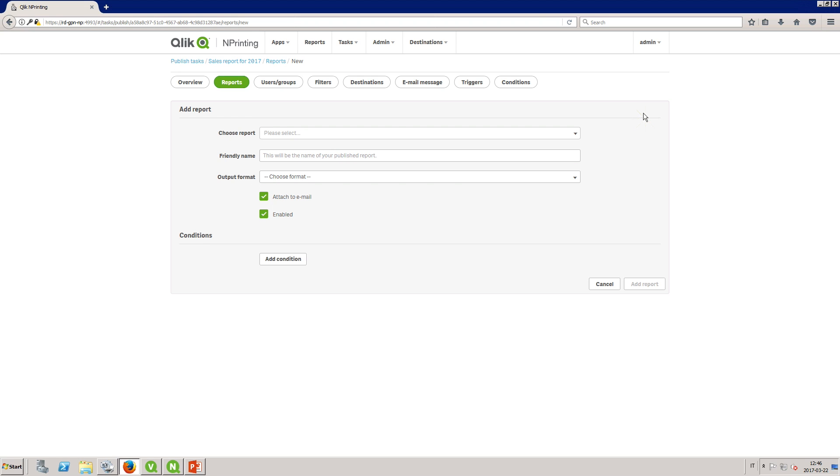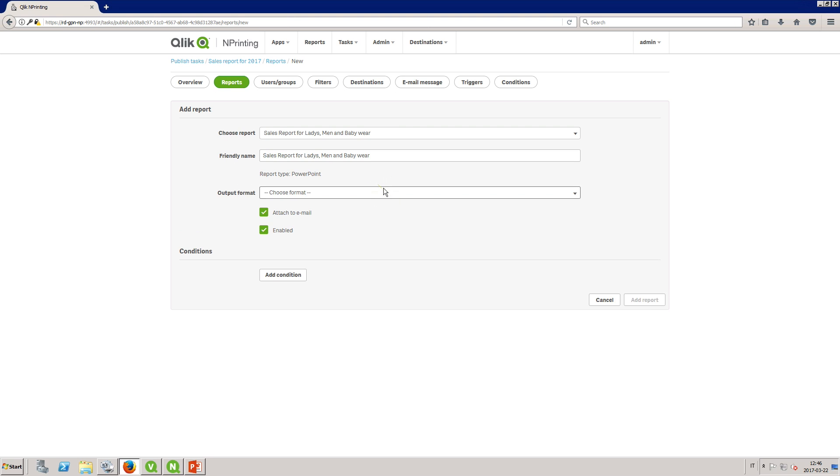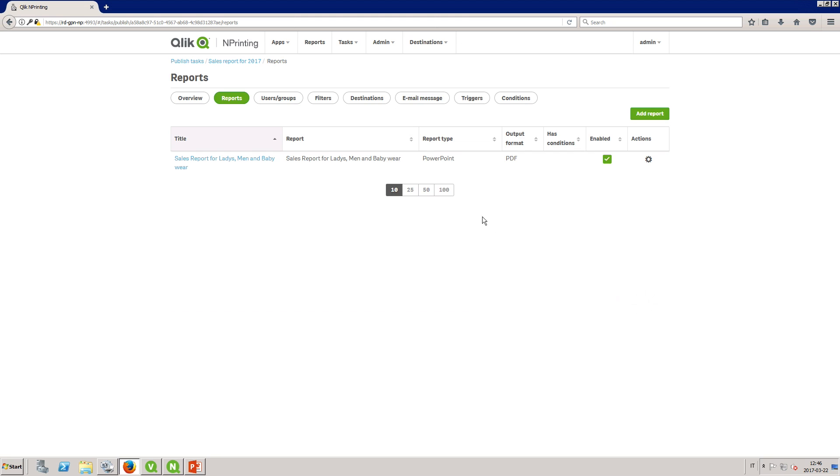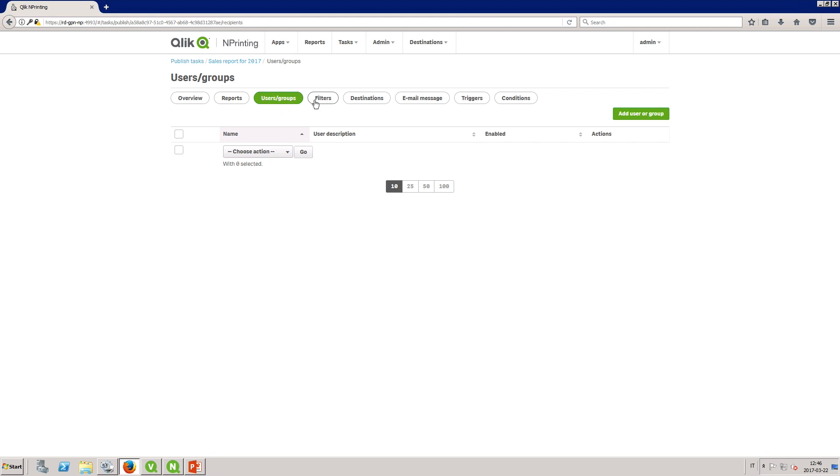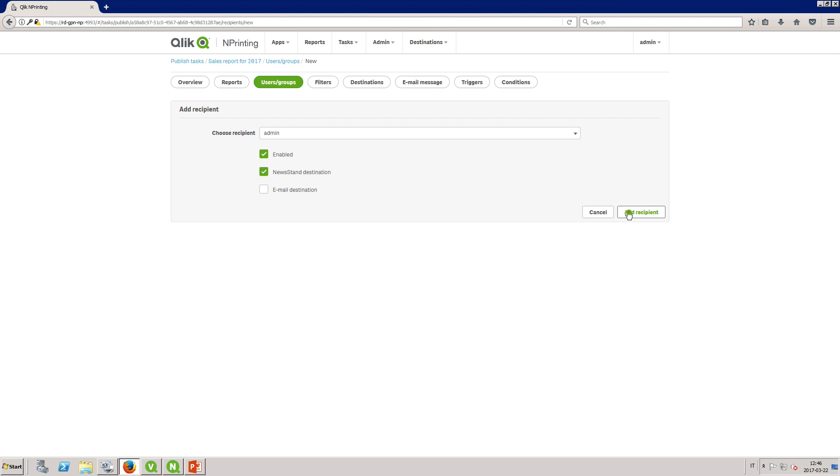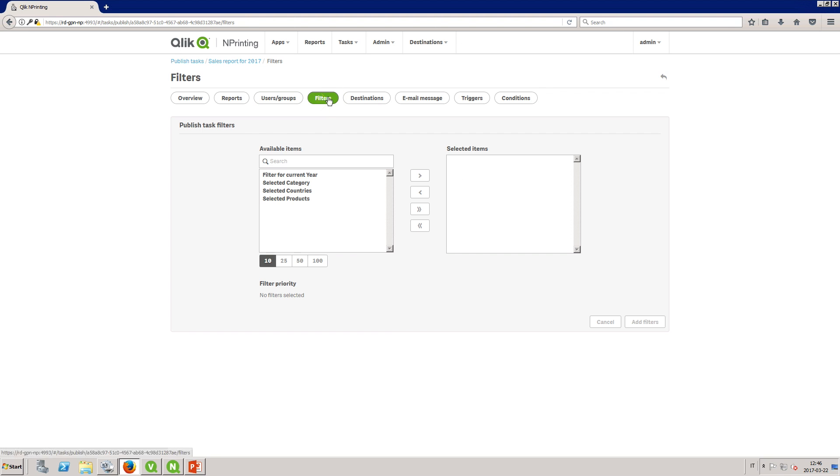In the report tab we select the sales report with the product category filters. Select PDF as the output and then add the report to the task. Select the user to which you want to send the report. In this example we select the admin user. Now you can add the filters that you created to your report.